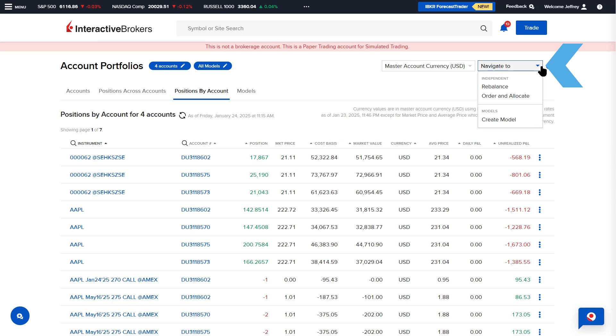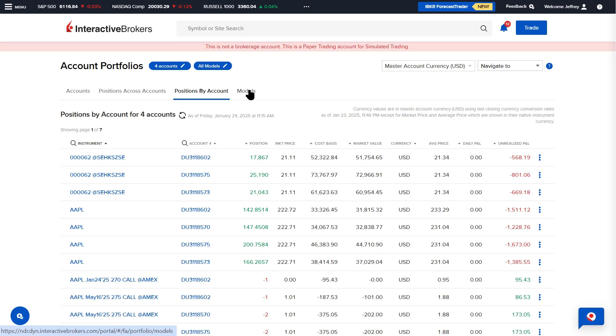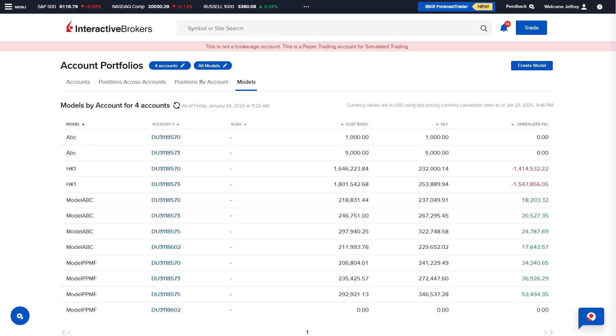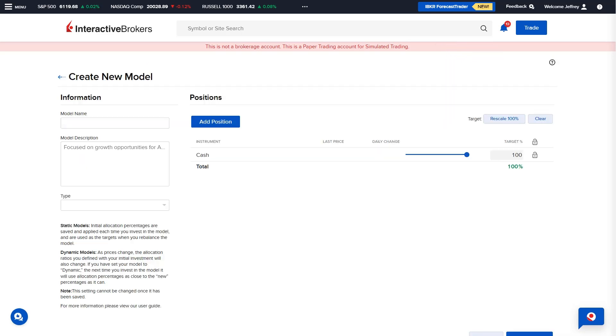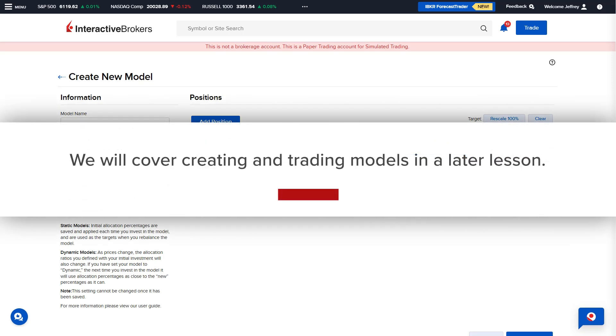The Models tab lists out each model by account invested into that particular model. Select the Create Model button in the upper right of the page to create a new model. We will cover creating and trading models in a later lesson.